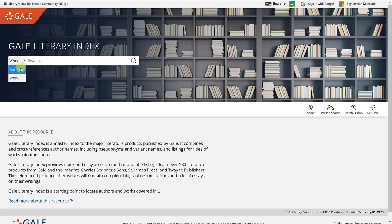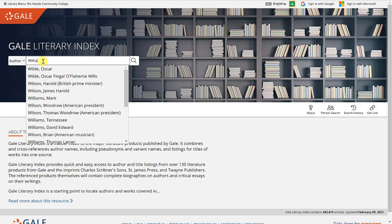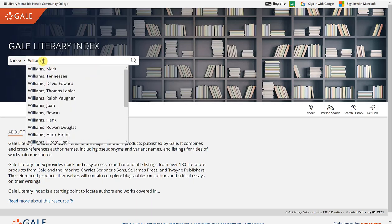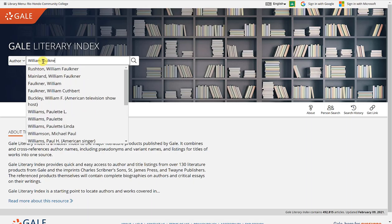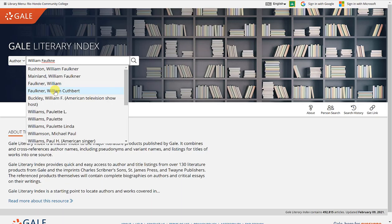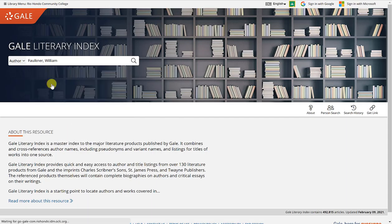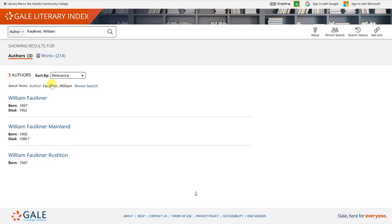I'll go ahead and click author because the author I'm looking for information about is William Faulkner. As soon as I start typing his name, a dropdown list appears with options. I already know that William Faulkner and William Cuthbert Faulkner are the same individual, so either one will work. I'm going to click the first one and wait for my results.